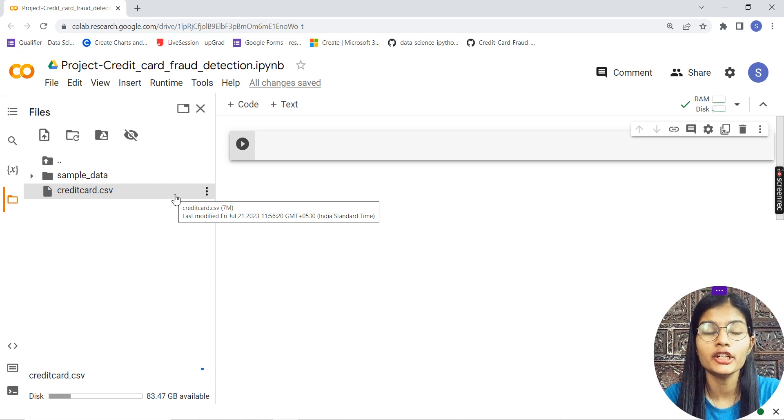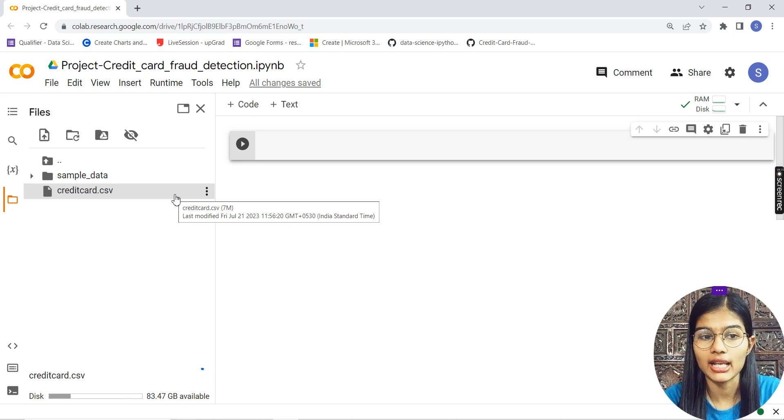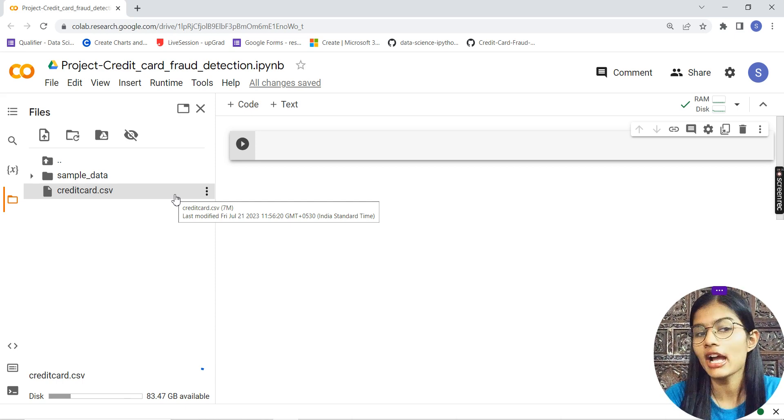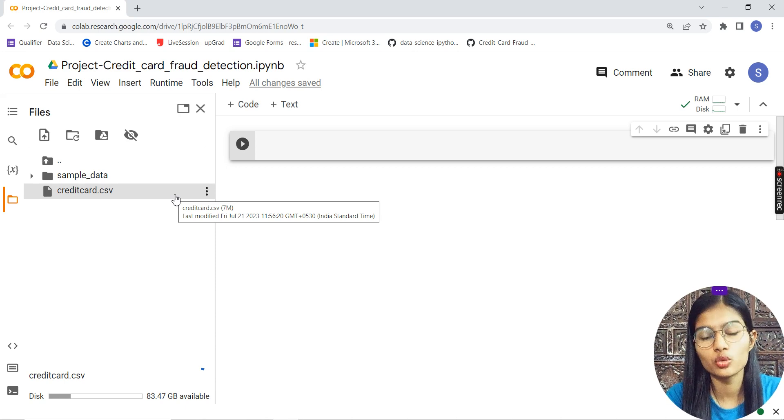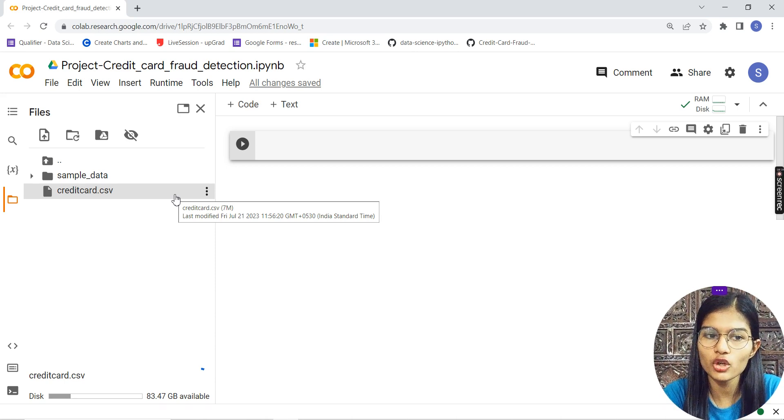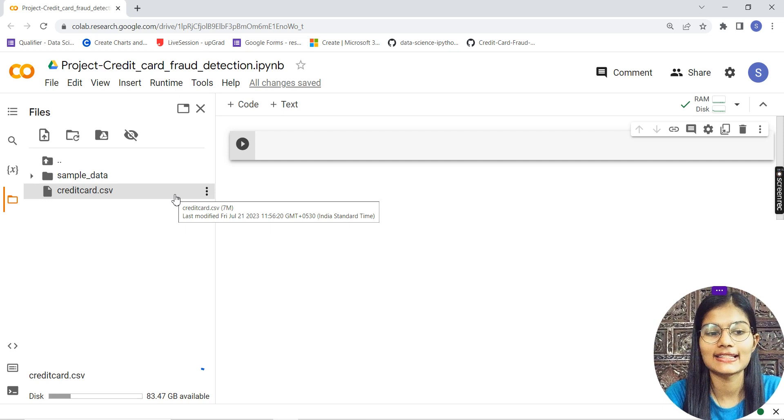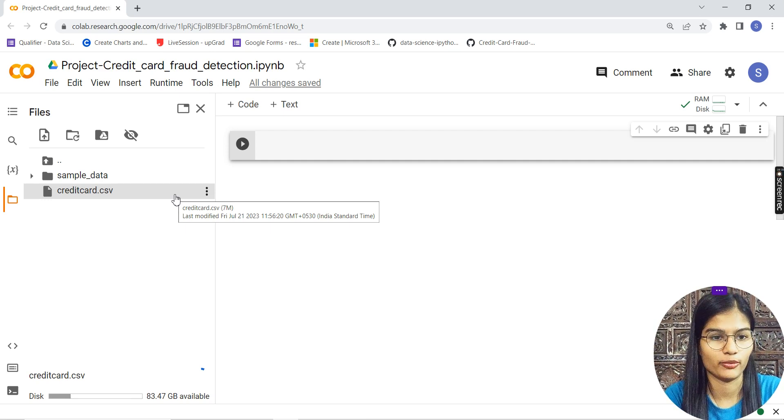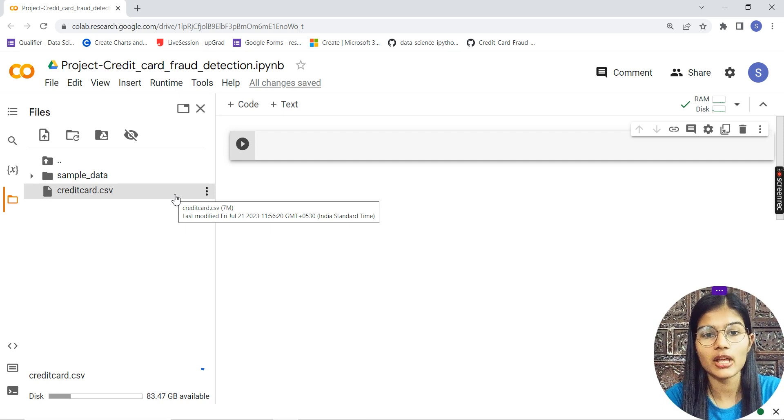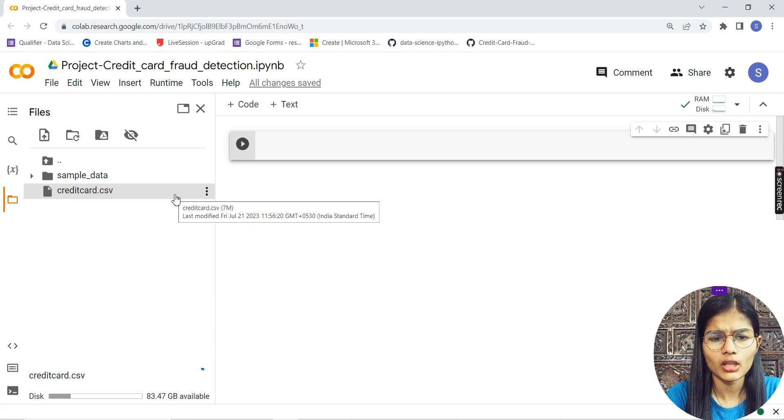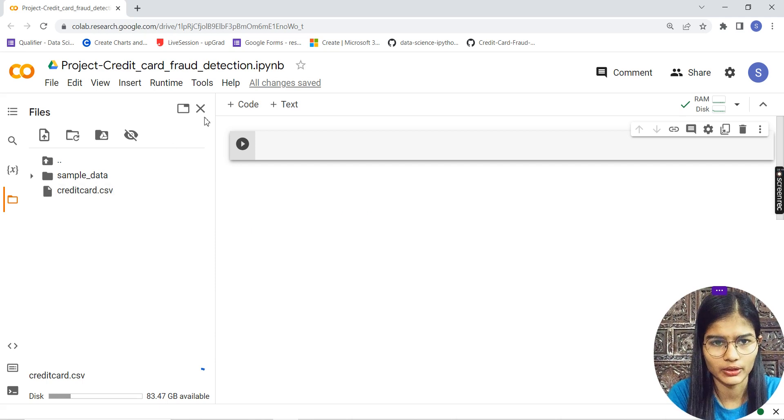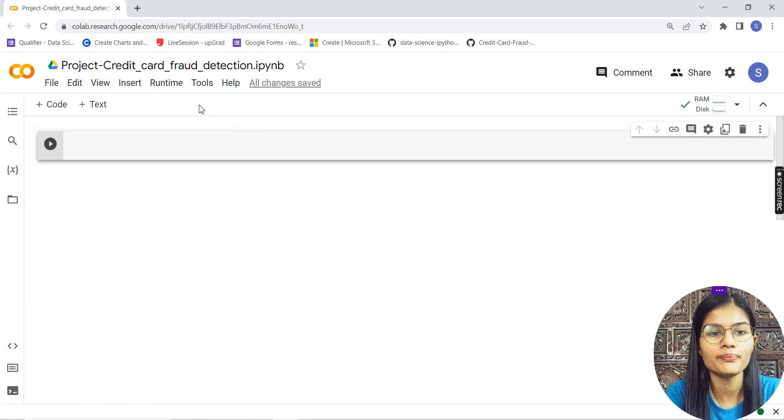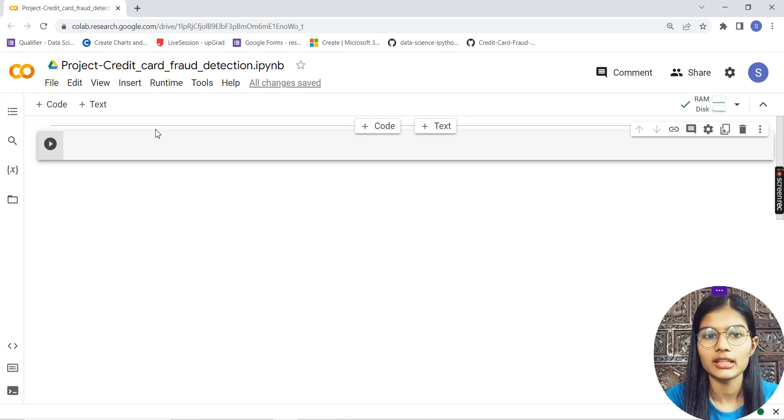But once you've made a project on Google Colab, you can access it from anywhere, on anyone's laptop. You just have to log in with your email ID and access your programs from Google Colab or Google Drive.